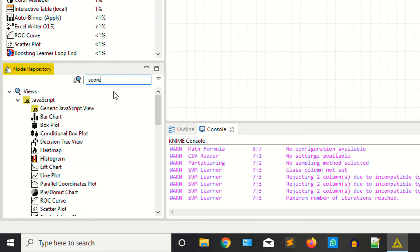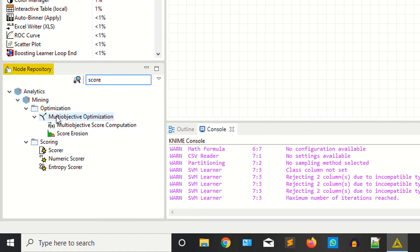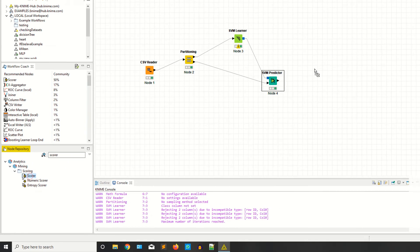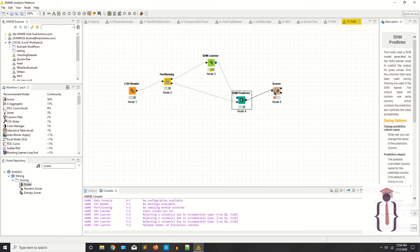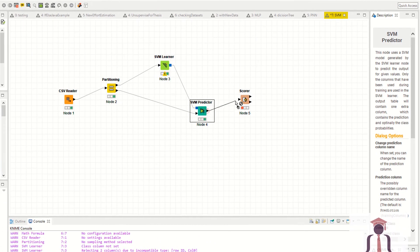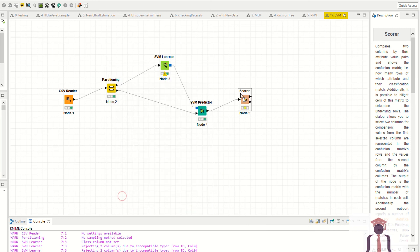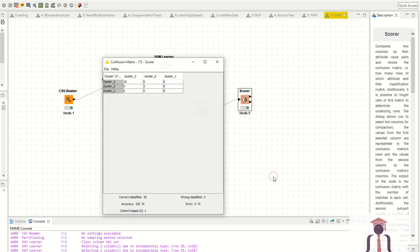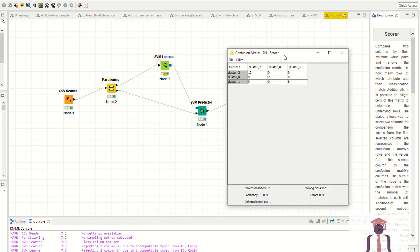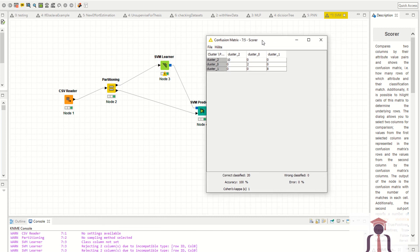Click on the scorer configurations — set the first column to 'cluster' and the prediction column to 'cluster prediction'. Apply, right-click execute. Right-click and view the confusion matrix.